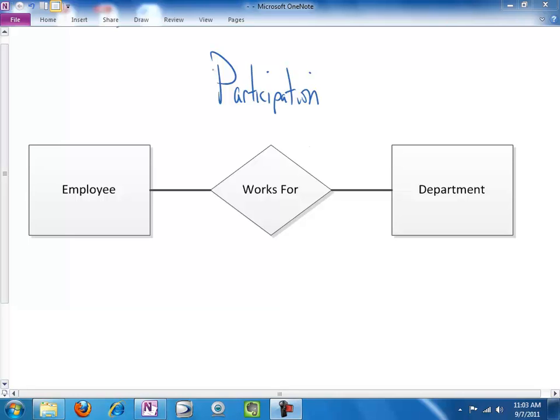Hello and welcome. In this clip we are going to talk about the participation constraint.